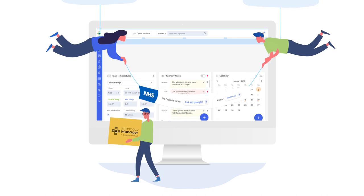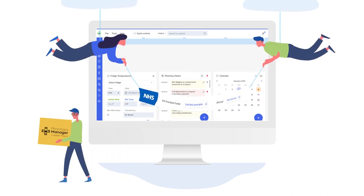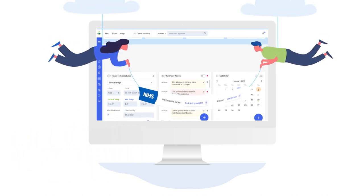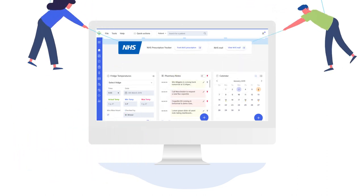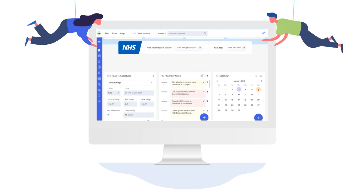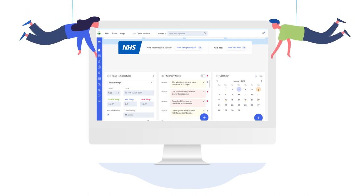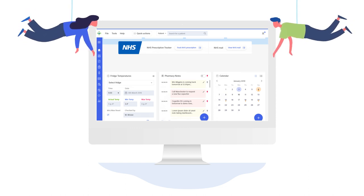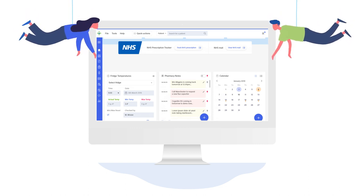We have also added quick links to NHS services including the prescription tracker and NHS mail for easy access to these functions from within Pharmacy Manager.